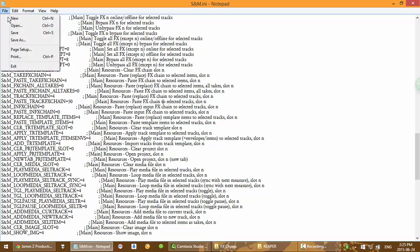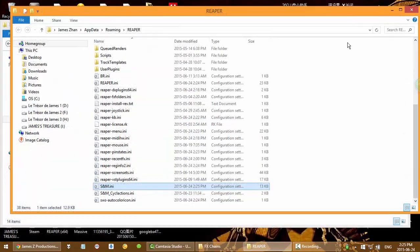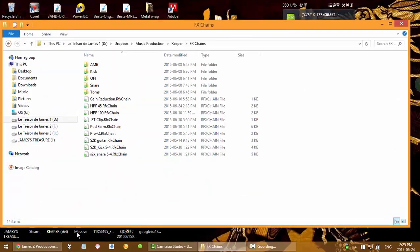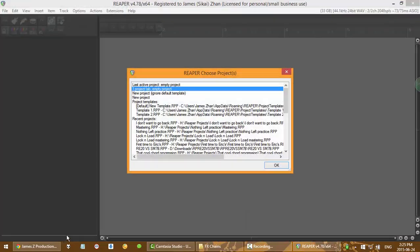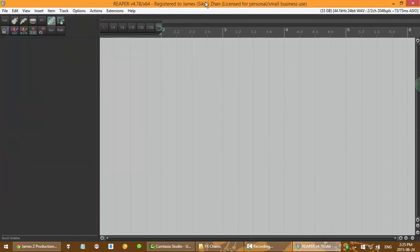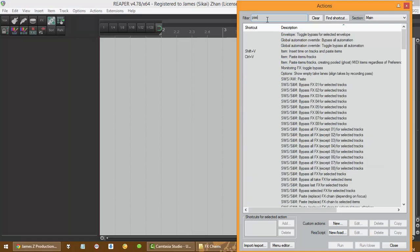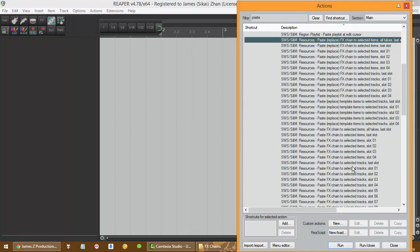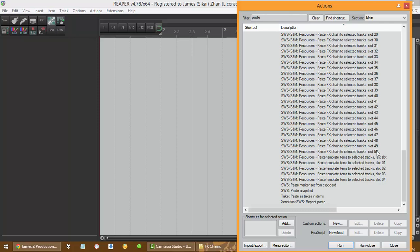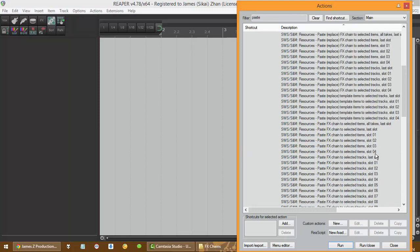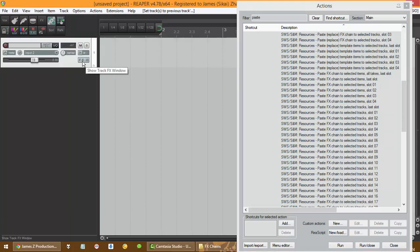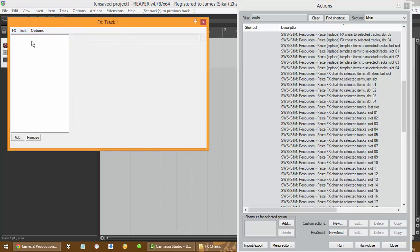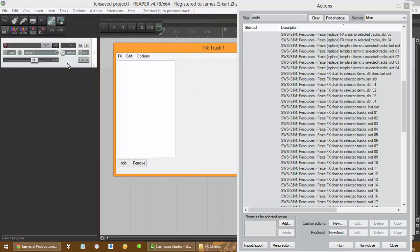Now open Reaper again and go and find that thing again. You can see now you have up to 50 slots. So that's a lot of things you can do with it, because you can see the one we saved before is actually an FX chain, so you can have multiple plugins here and you can just add it in just one click. Bind it to one of your buttons, you can just add it by one click. That's how you do that stuff.